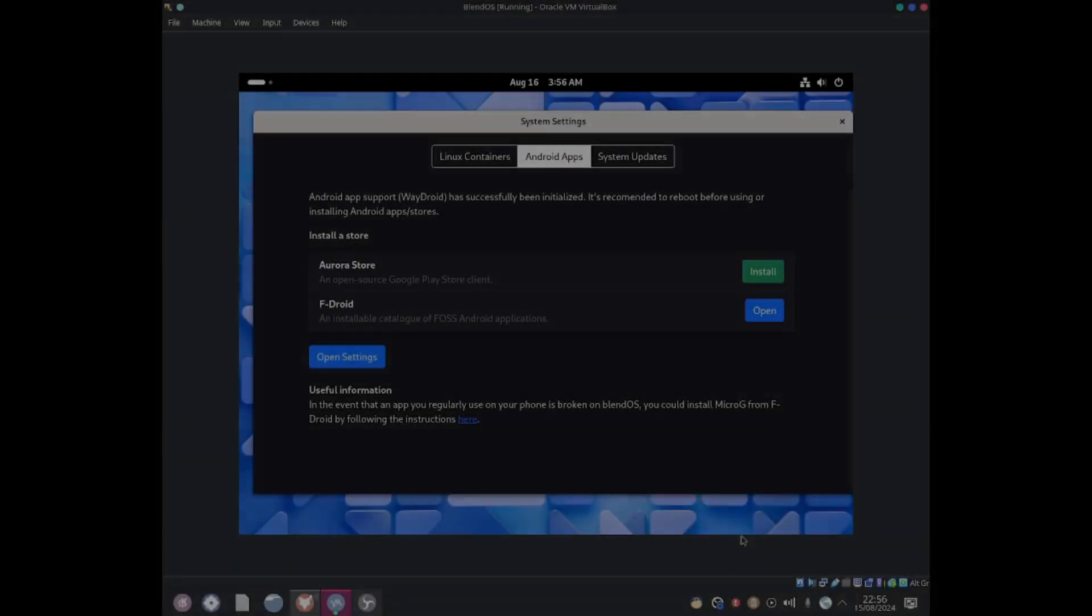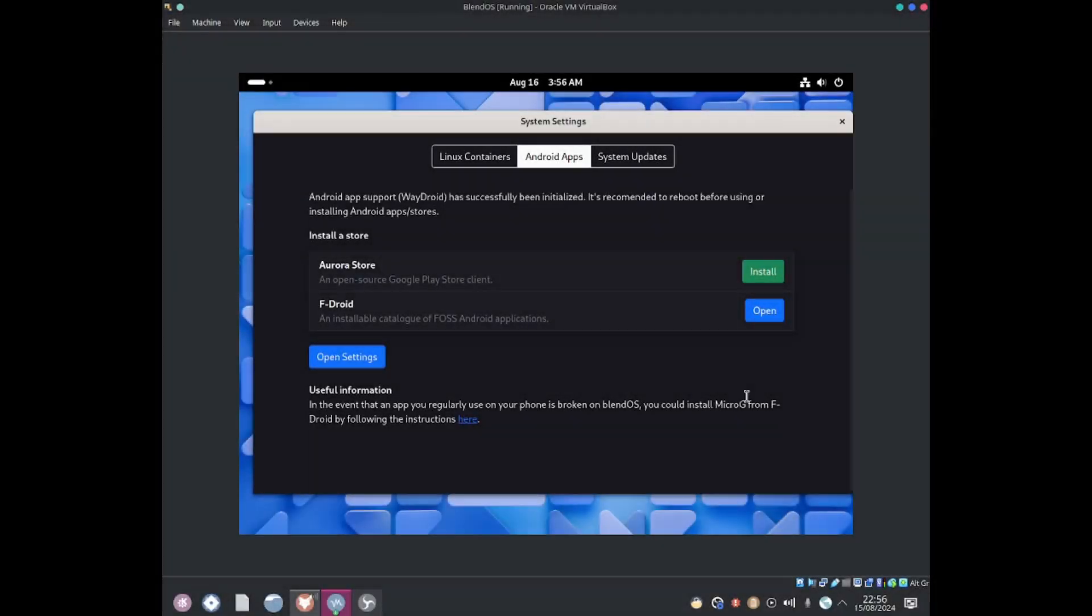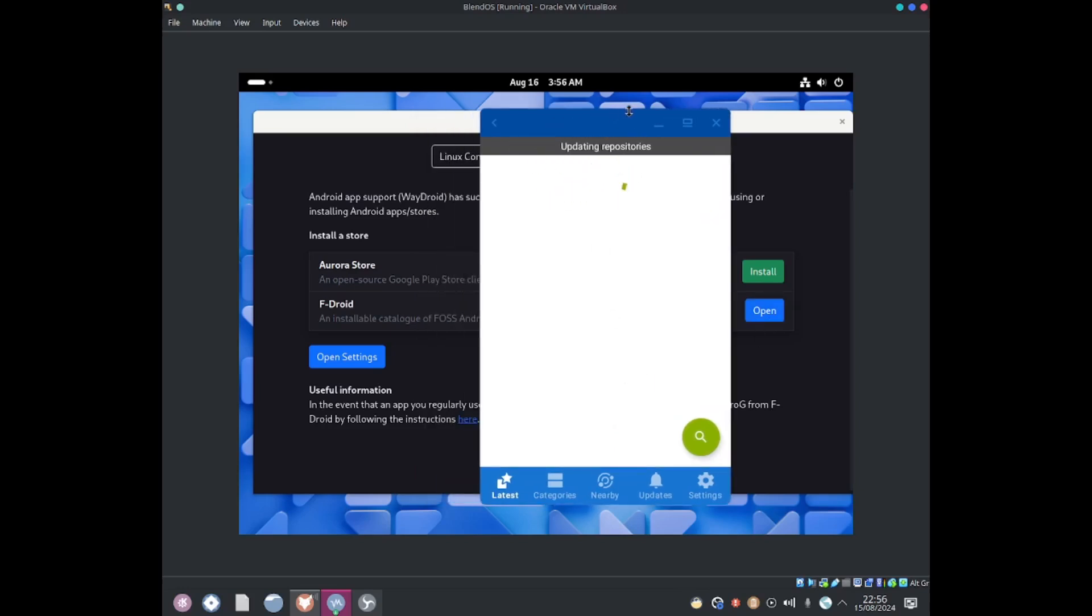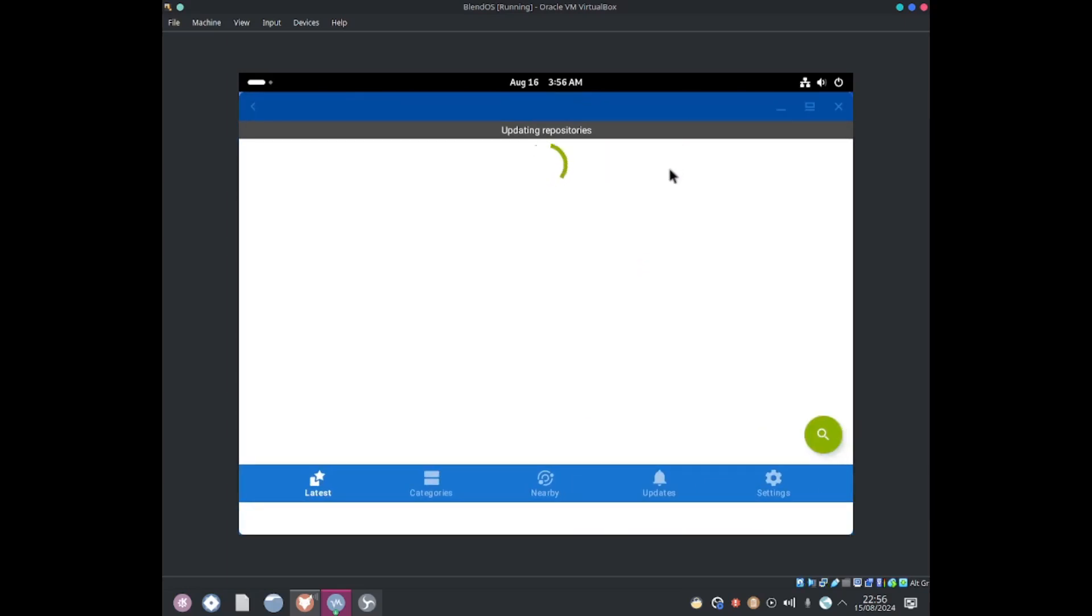Okay it's now installed. I'm gonna go ahead and press on this open button and this is the F-Droid application. It's updating repositories. I'm gonna make this bigger screen.